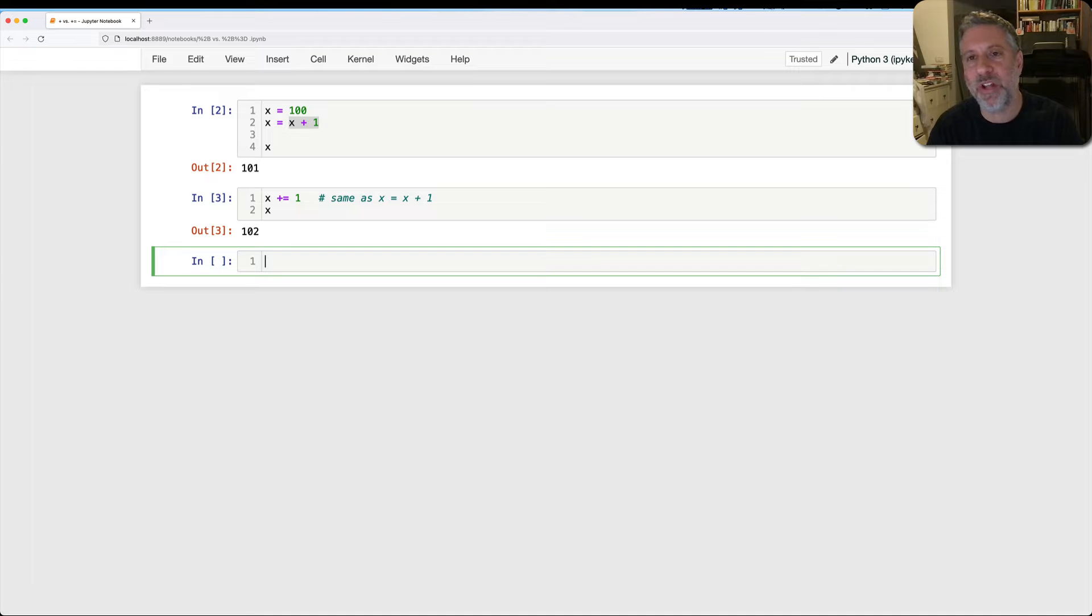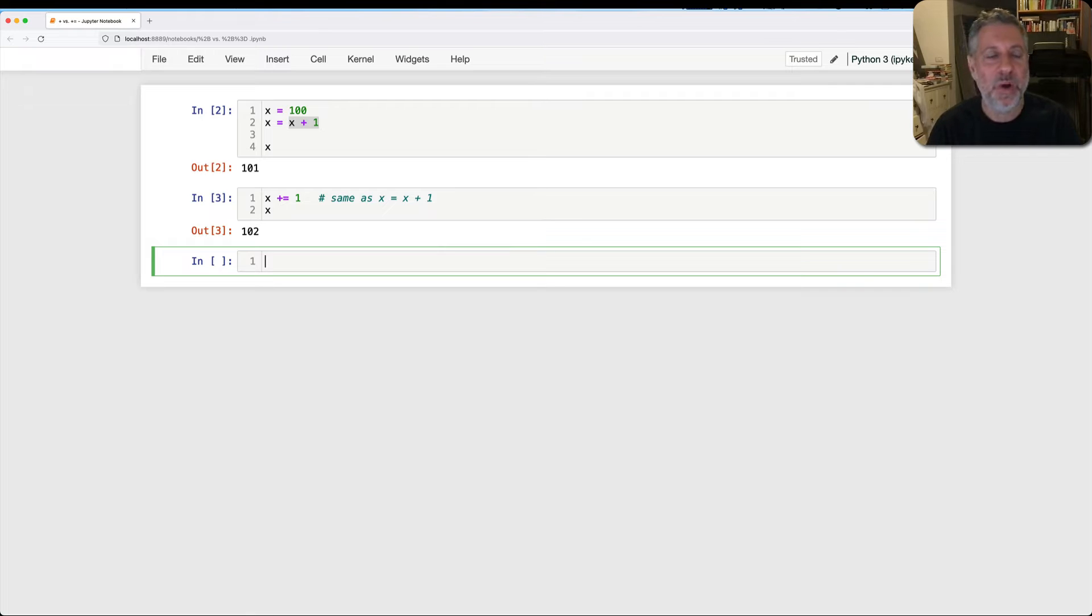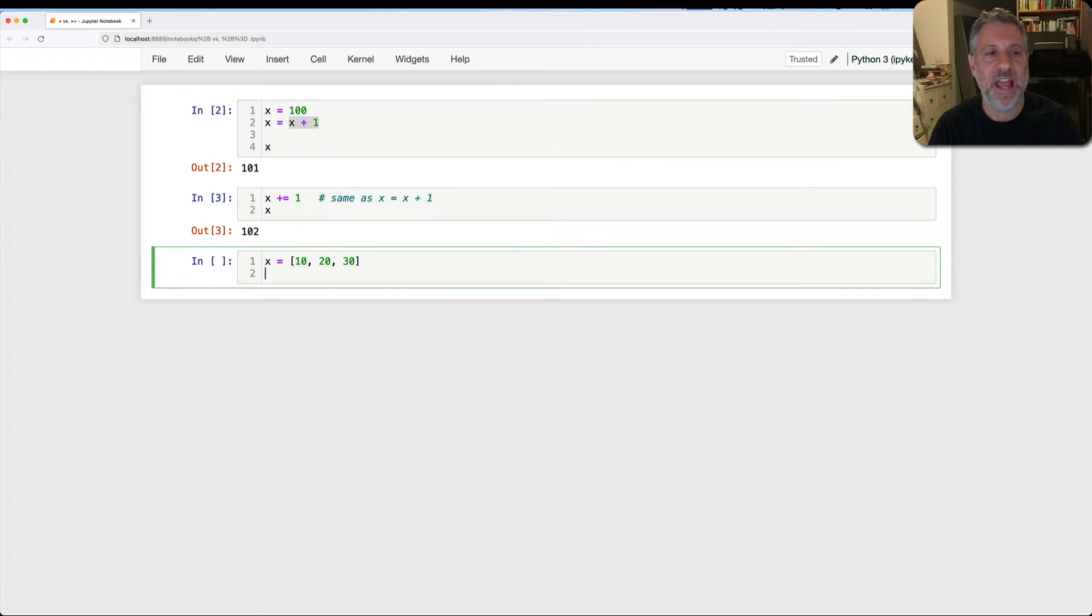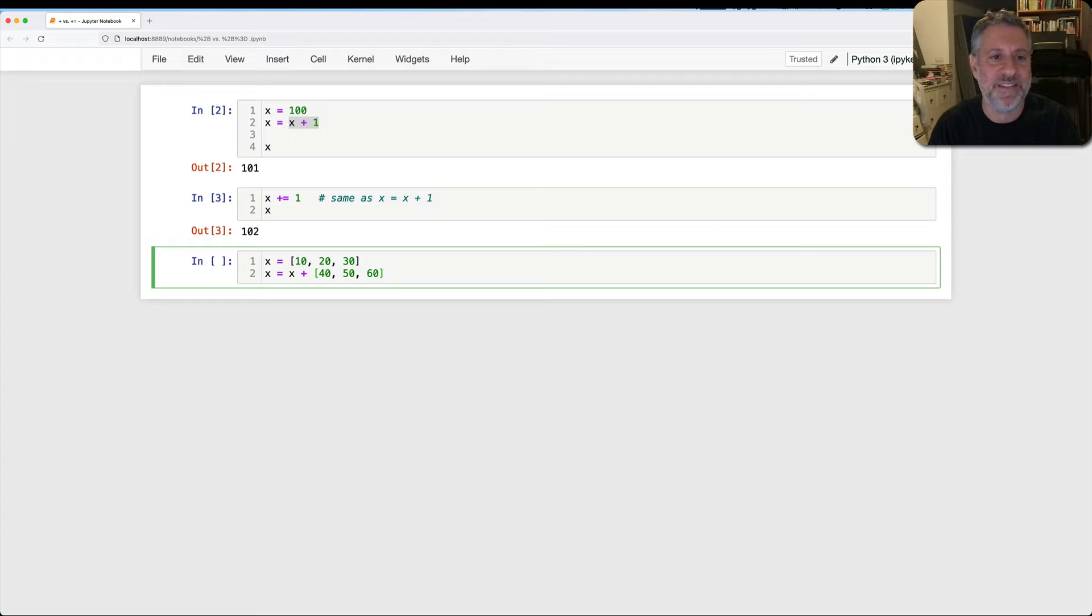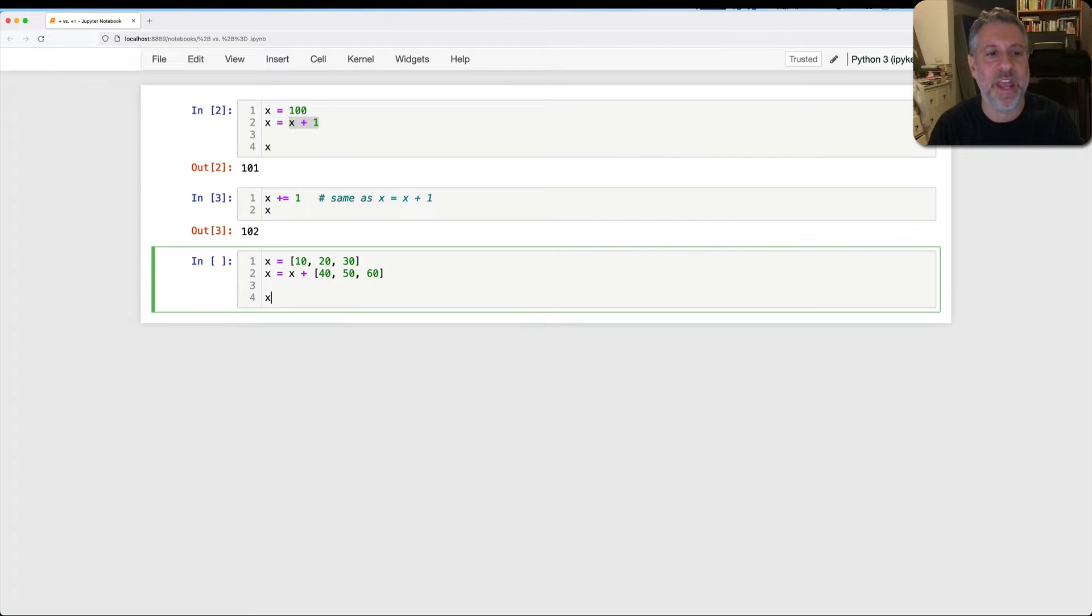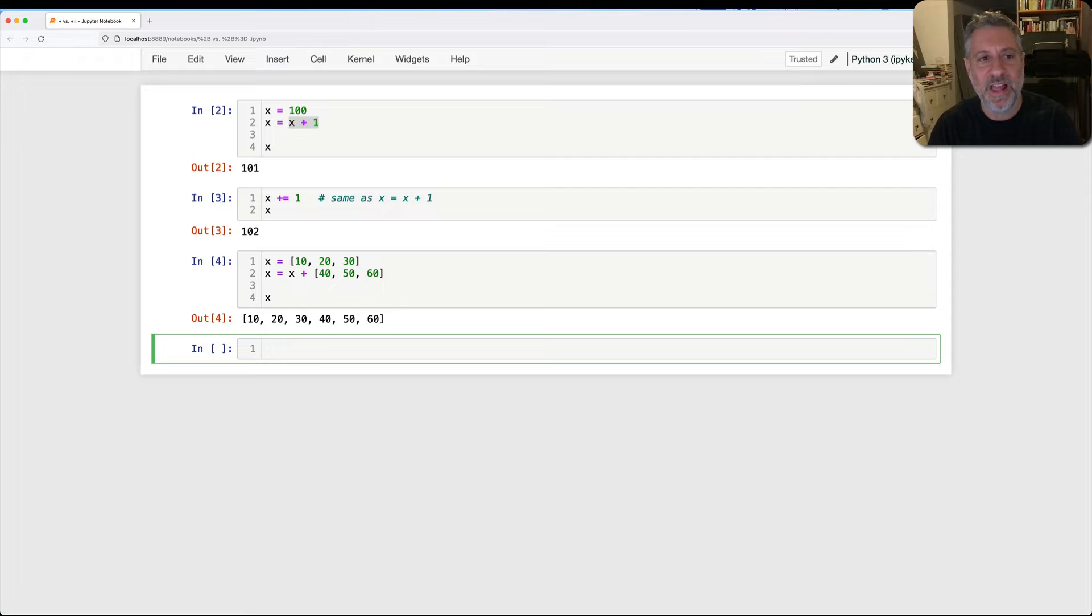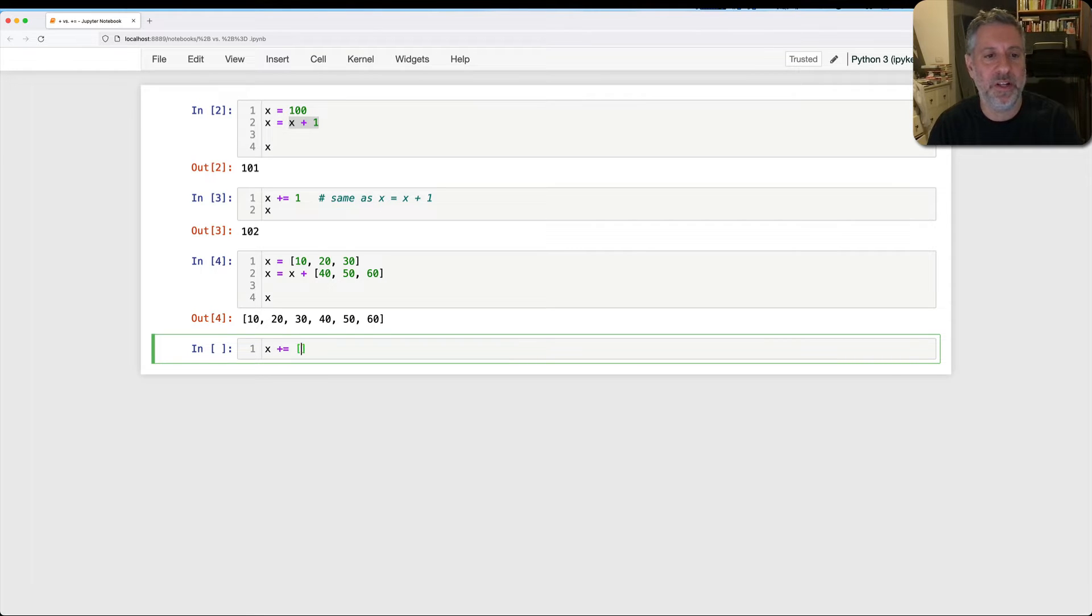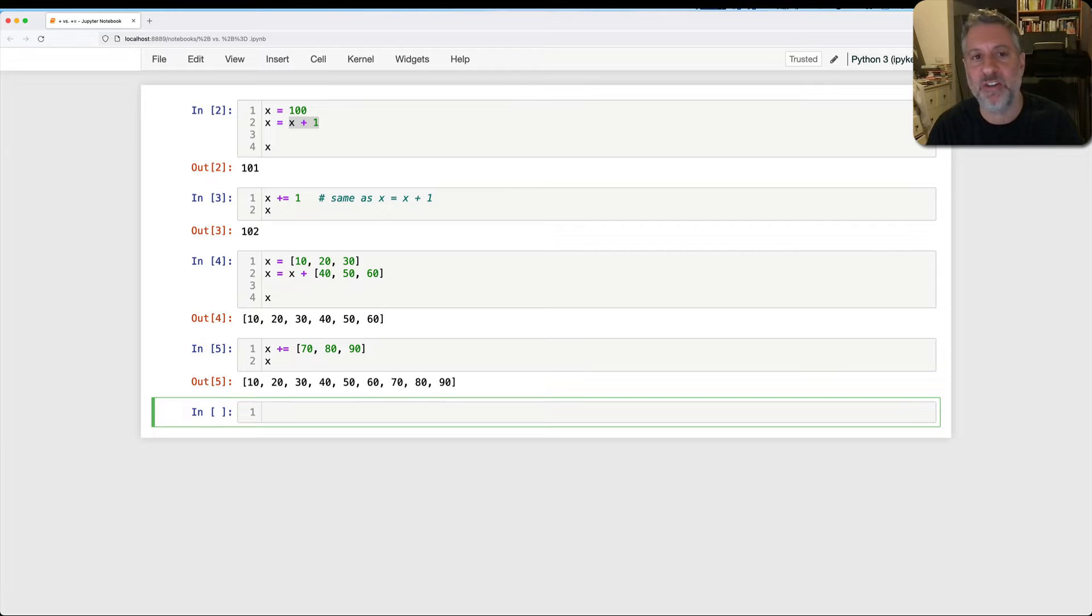So I had a student in the last week or two who discovered a place where this is not exactly true. And let me give you some background here. What if I say x equals 10, 20, 30? And now I say x equals x plus 40, 50, 60. Can we use the plus operator with lists? Absolutely, we can. And so we end up with x is 10, 20, 30, 40, 50, 60. And so then I can say x plus equal 70, 80, 90. And sure enough, we've changed x there as well.